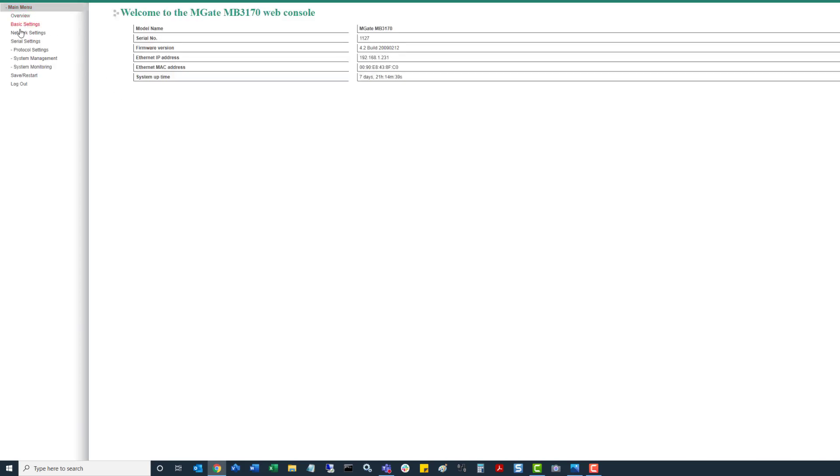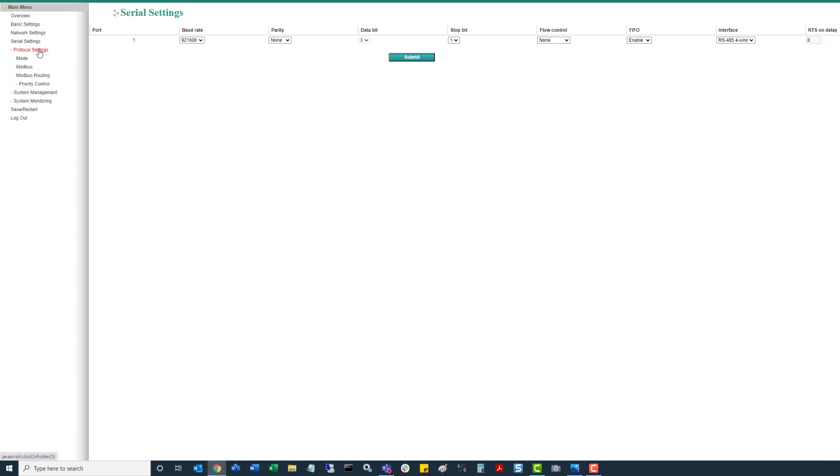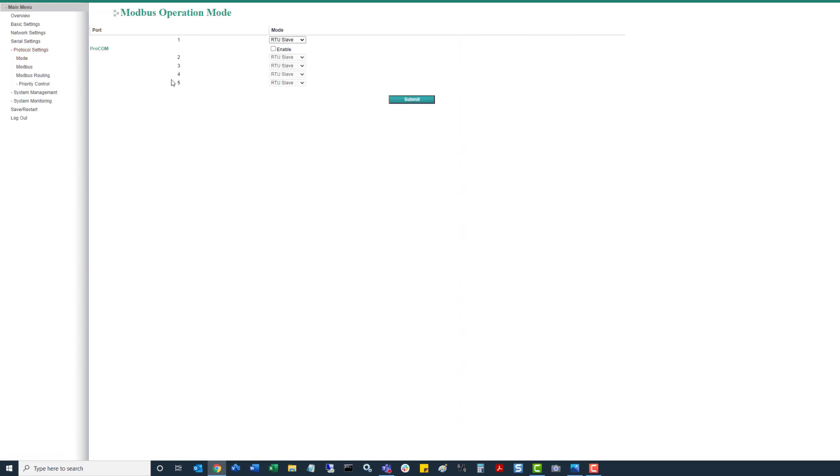So this is where when you come down to serial settings, I already went through and updated it, but you want to set it to that max baud rate, and then make sure all the settings match the Modbus RTU master unit. And then under protocol settings, make sure that that mode is set up to RTU slave.